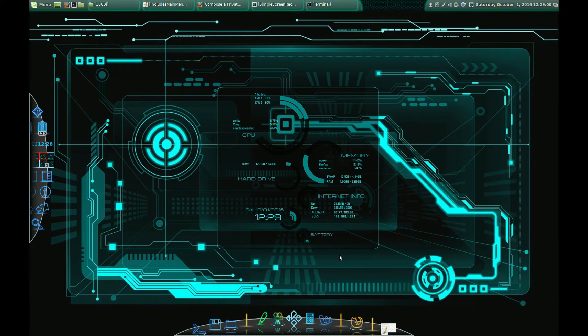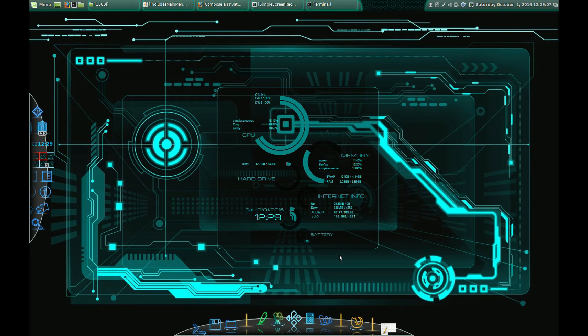Hello YouTubers, this is Latz. Today I want to show you a new mod I created for the Aeon MQ7 skin for Kodi. It's a menu bar selector.